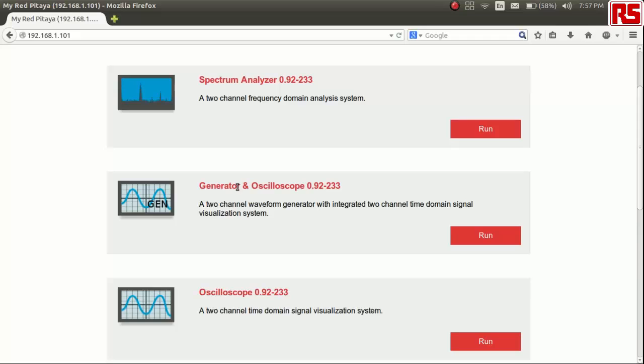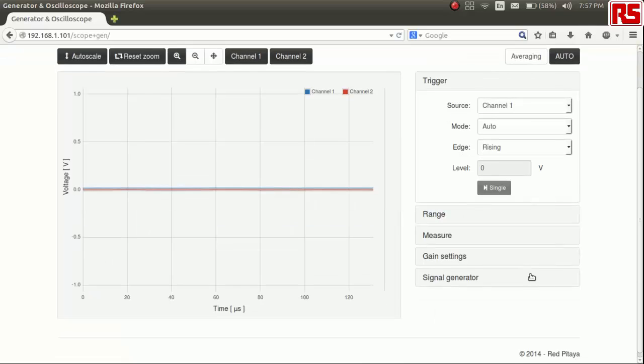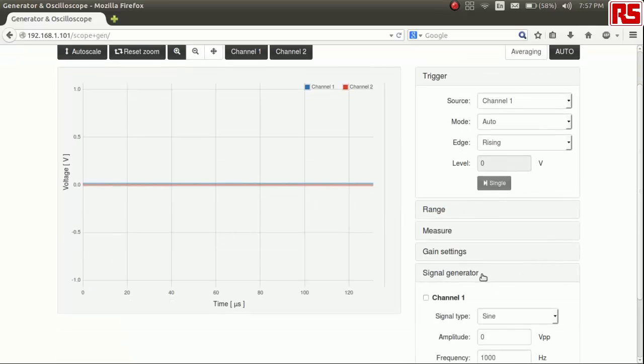For a short demo, I'll be using the generator and oscilloscope application. Initially, you should see flat lines meaning that no signal is currently being generated or received by the RedPitaya.